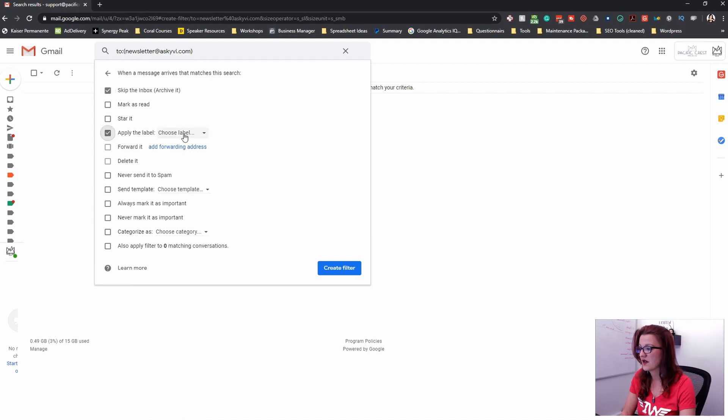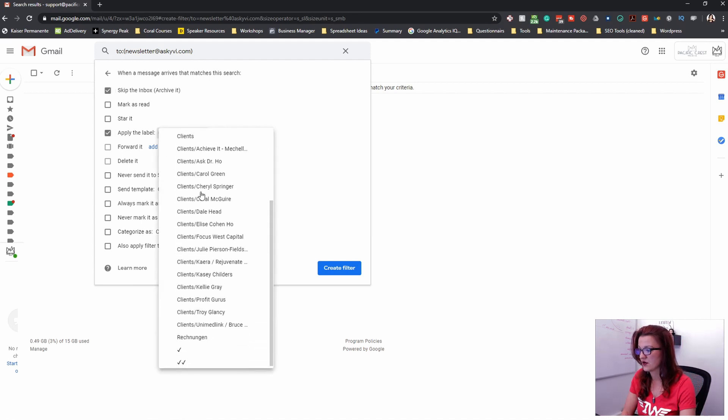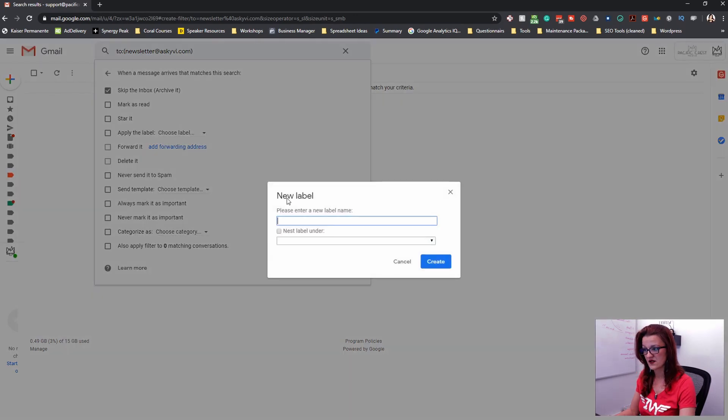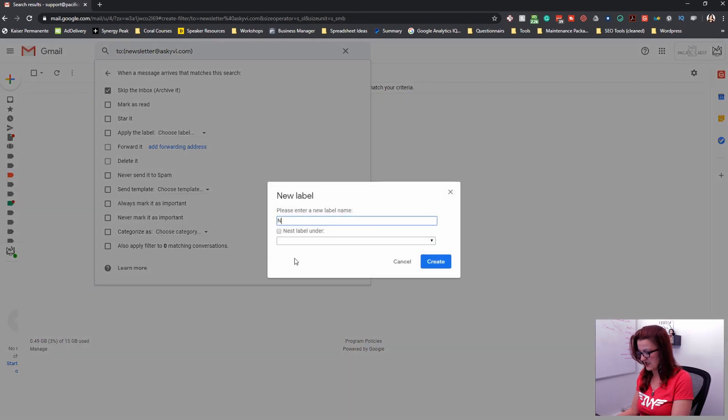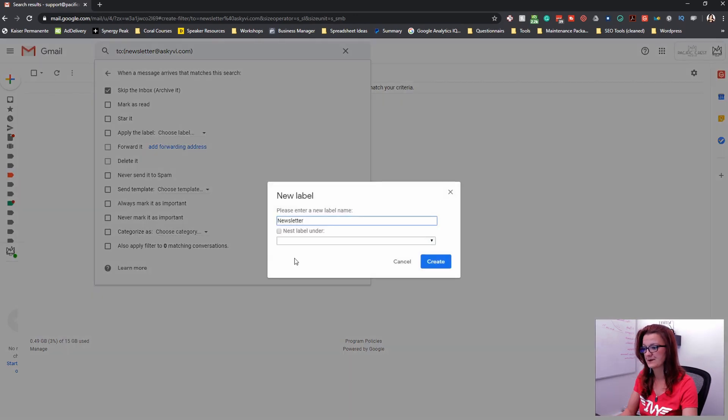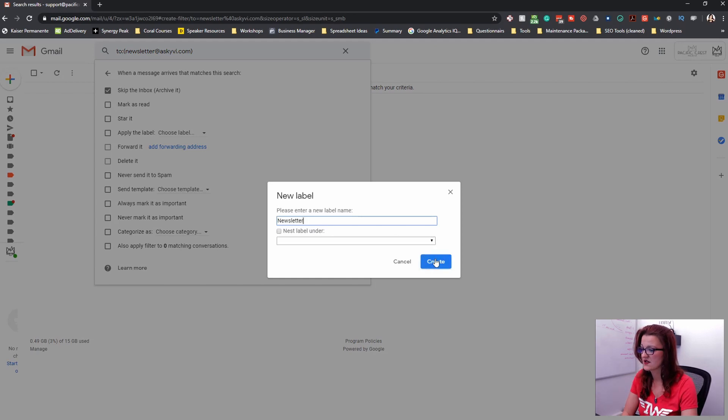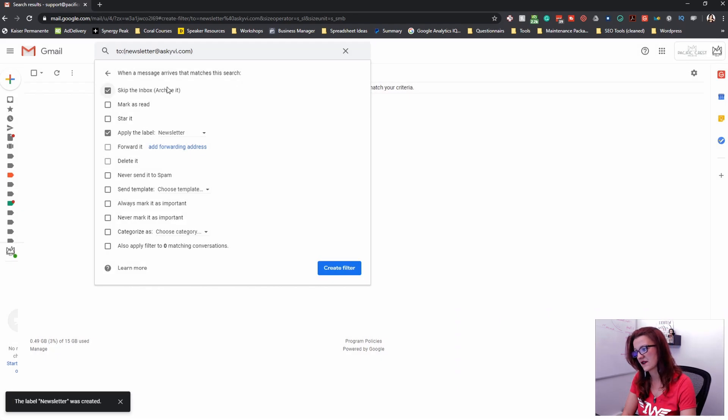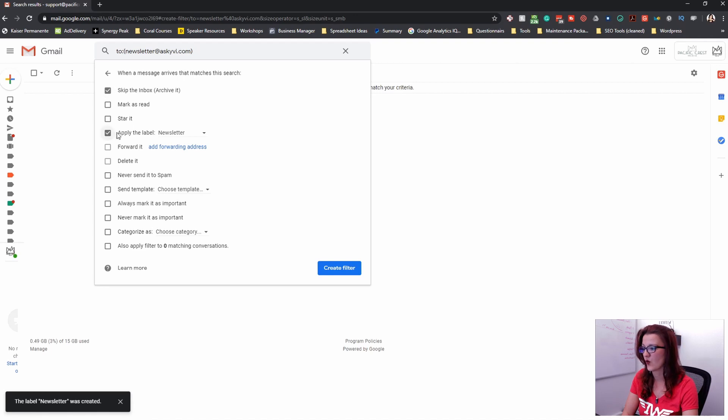but keep them in the inbox because you will be sorting them right from there. And then we apply the label and I don't even have a newsletter label in this account yet. You can nest them underneath another label too. We'll just keep this as the main label. So we'll skip the inbox. So it's not going to end up in the left column, just in the right column. We'll apply the label newsletter.